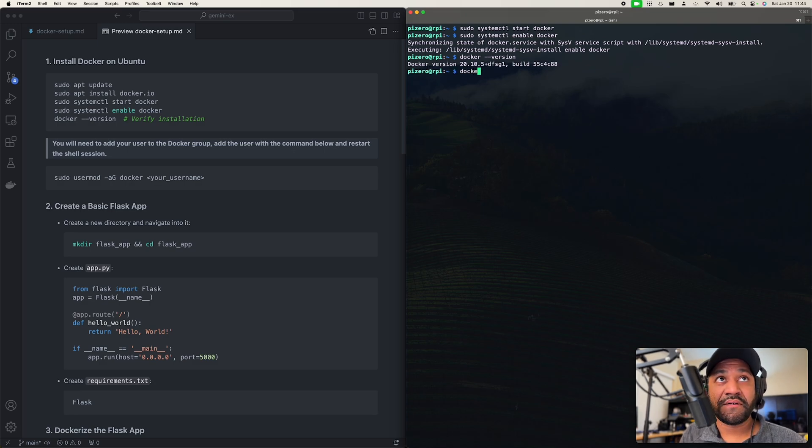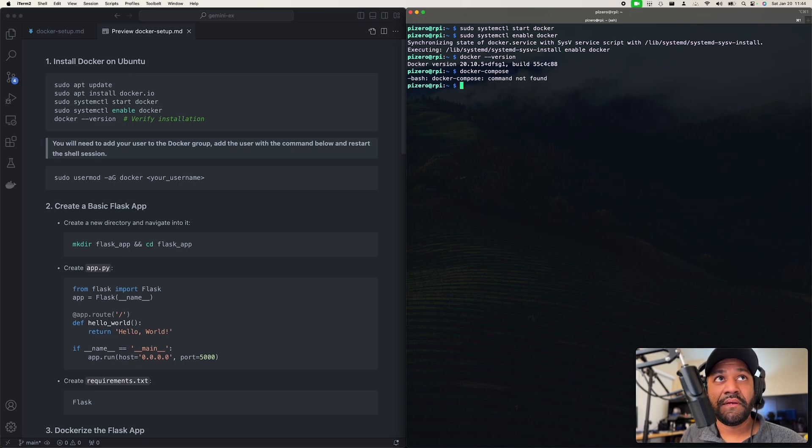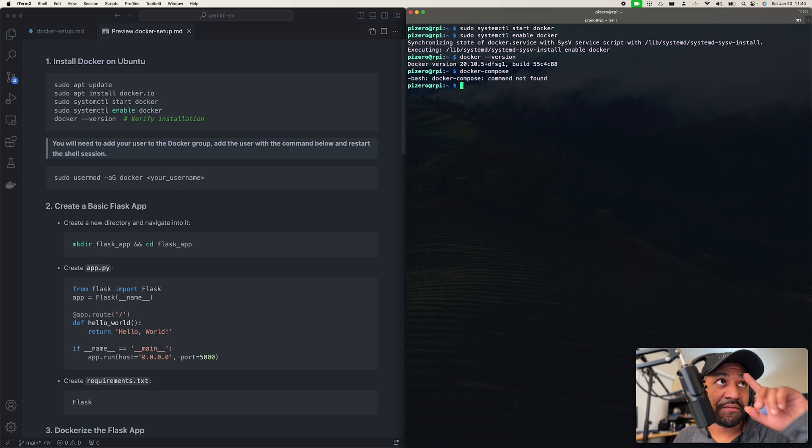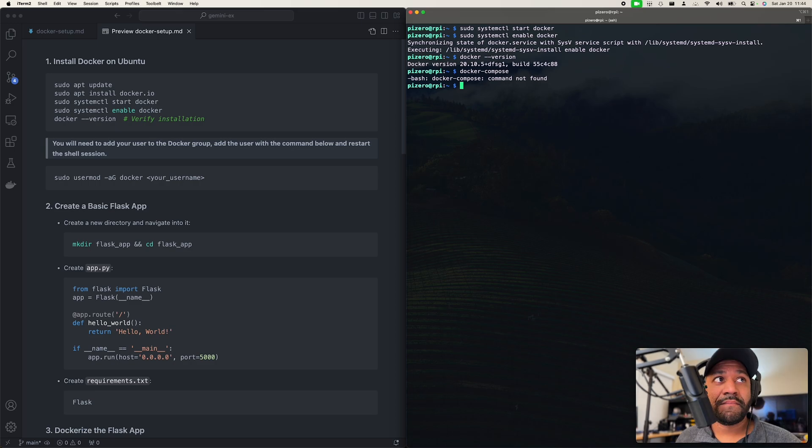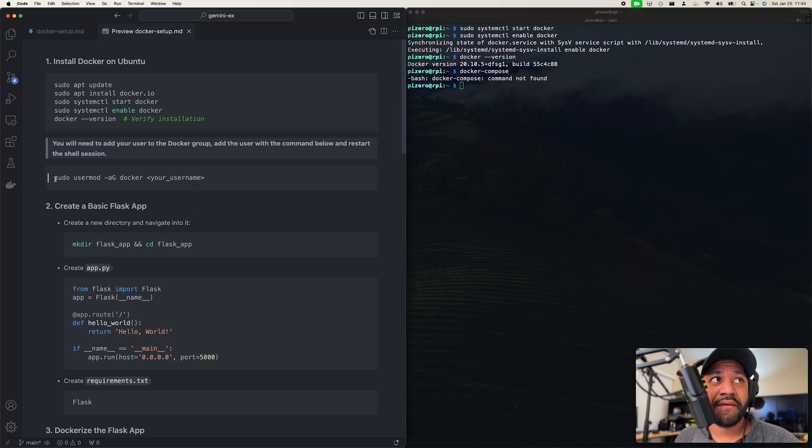Did Docker compose come with it? Let's check that real quick too. No, that's a separate install. Okay, so this next line here, if you don't do this, when you go to build, you're not going to be able to build your containers without doing this line.